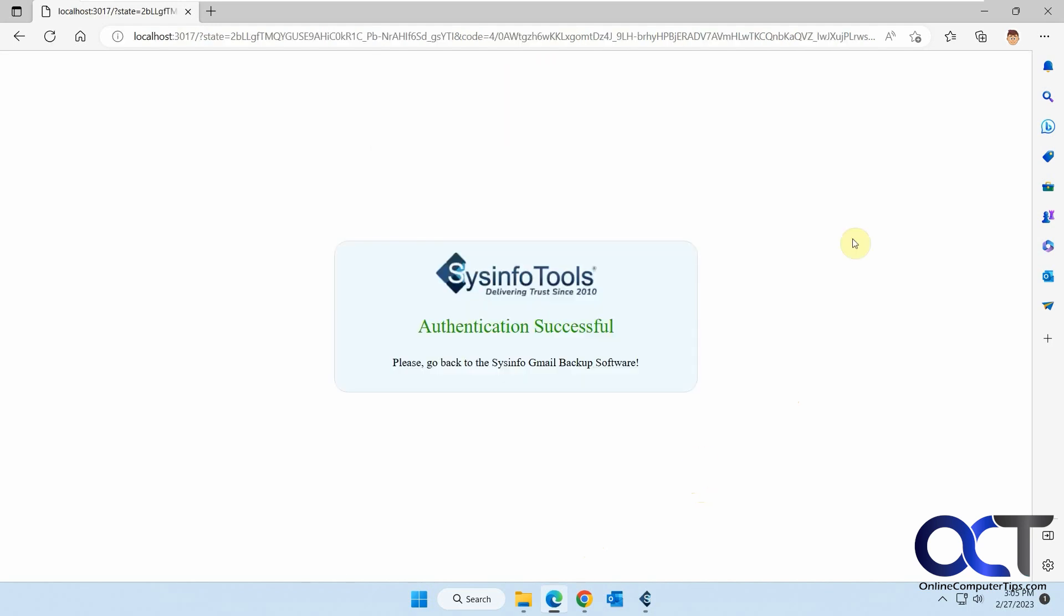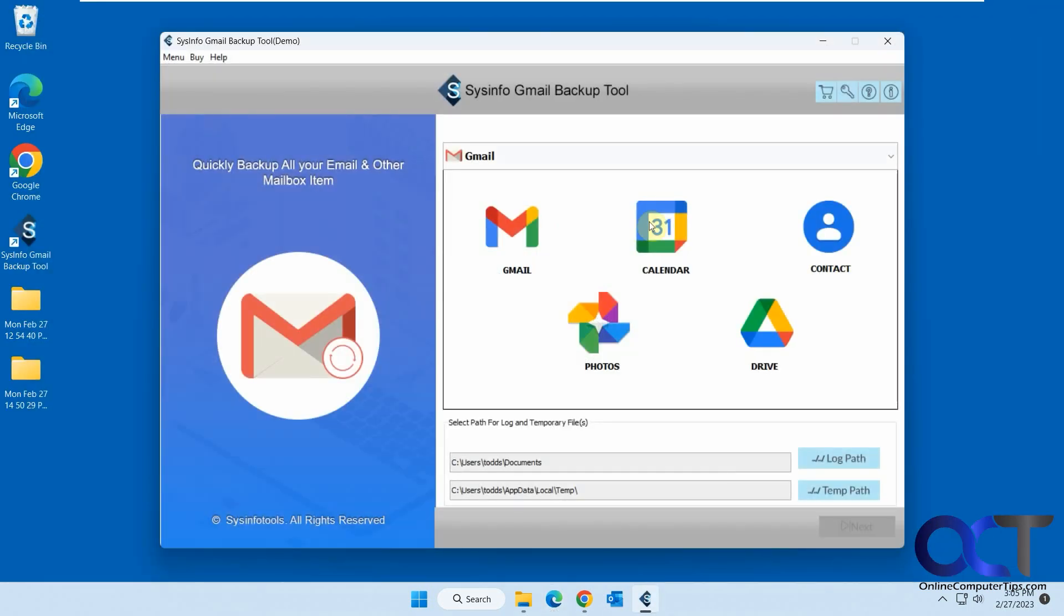Okay, successful. Now we could close this out. So now we have our interface here. You know, you could do other things, photos, drive calendar, but we're going to do email here for our Gmail.